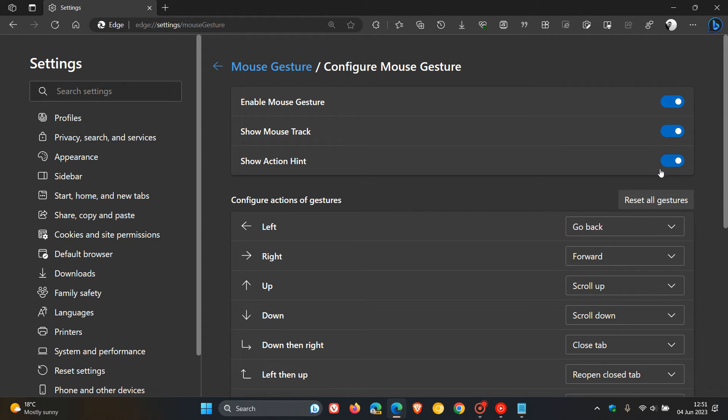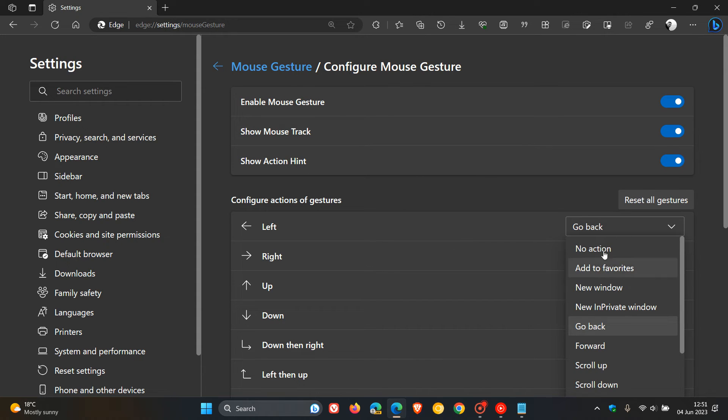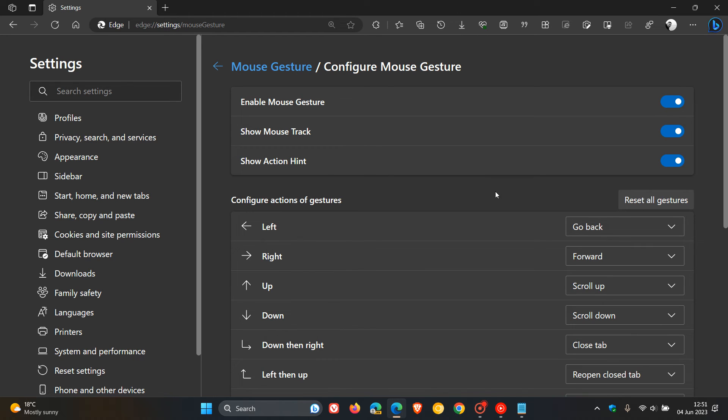If you leave these at default settings, Edge will highlight your mouse track and show a hint, which will indicate what action the gesture will trigger. Here we have all our default actions, and here we have the gesture that you will have to do with your mouse. As an example, I'm just going to leave this at default, but you can change this to a whole lot of different actions for each gesture.